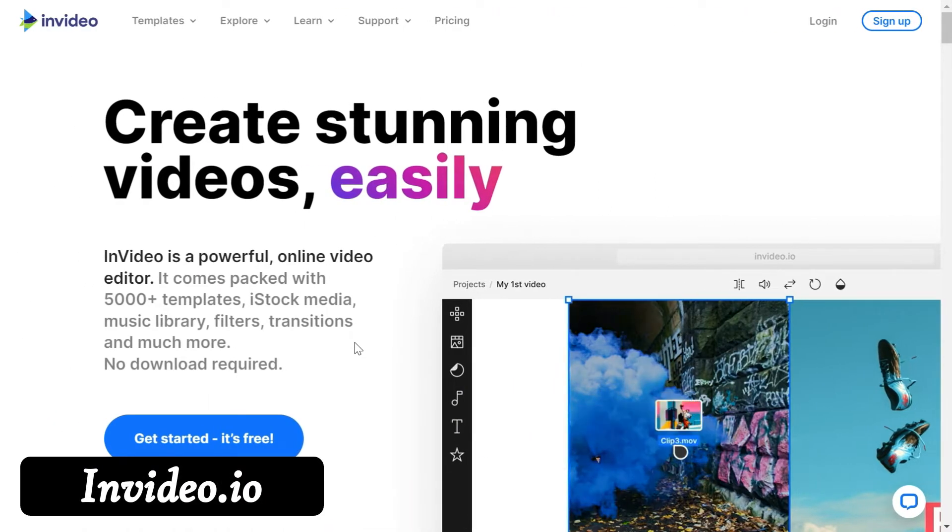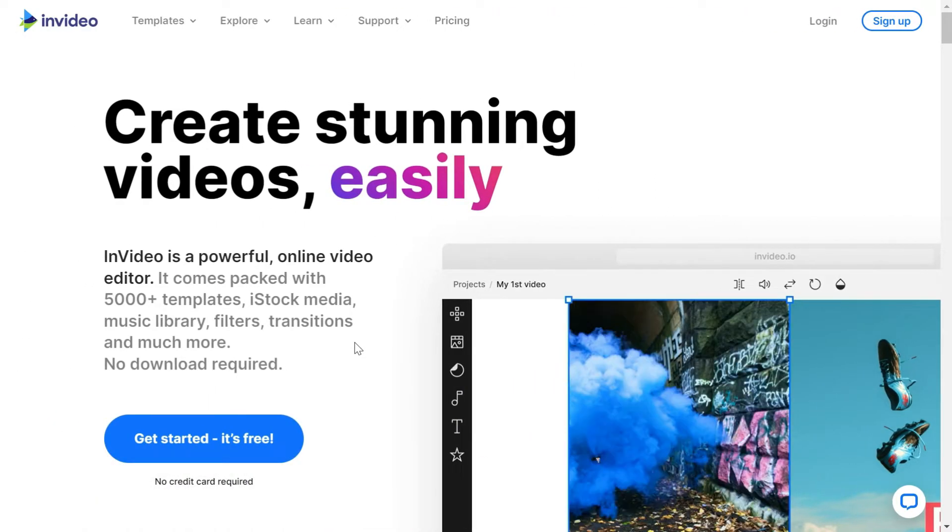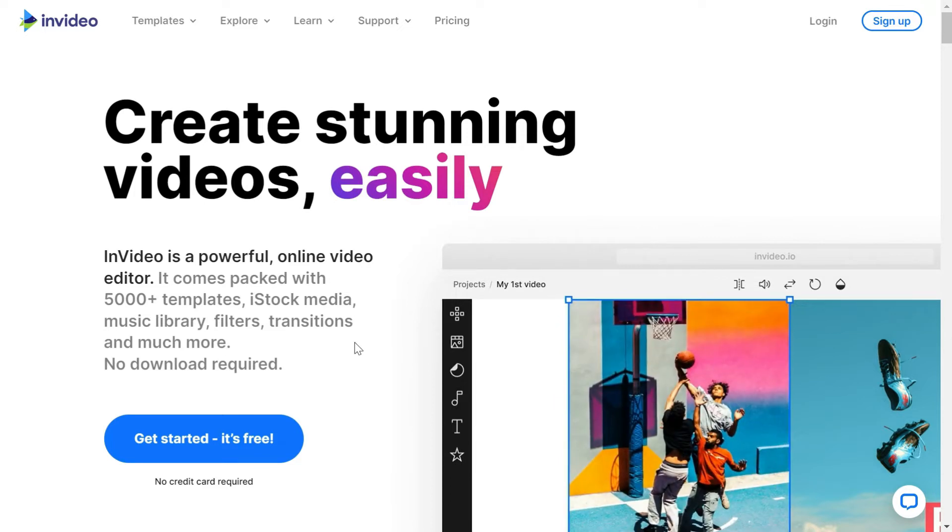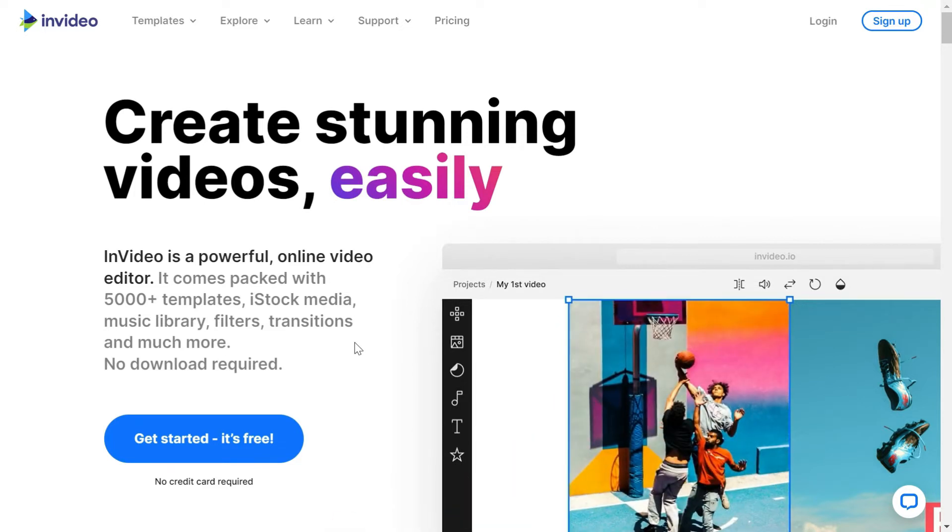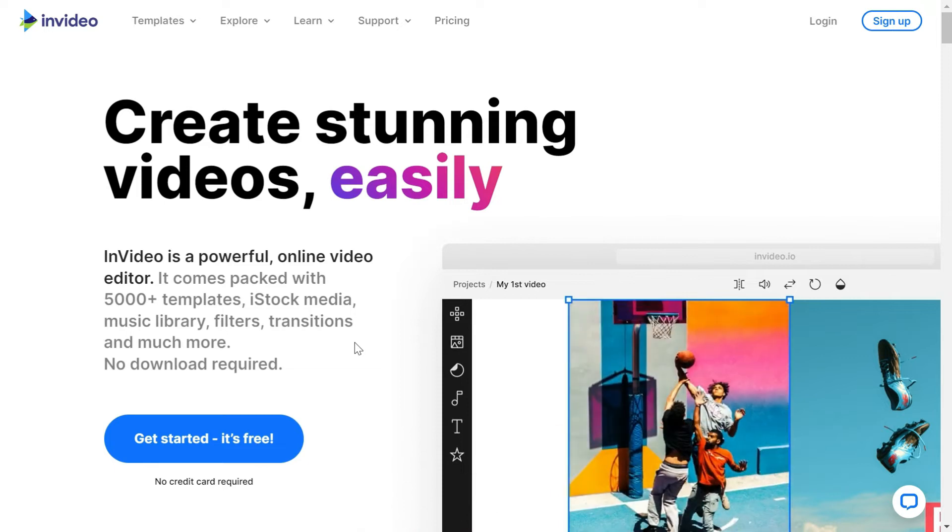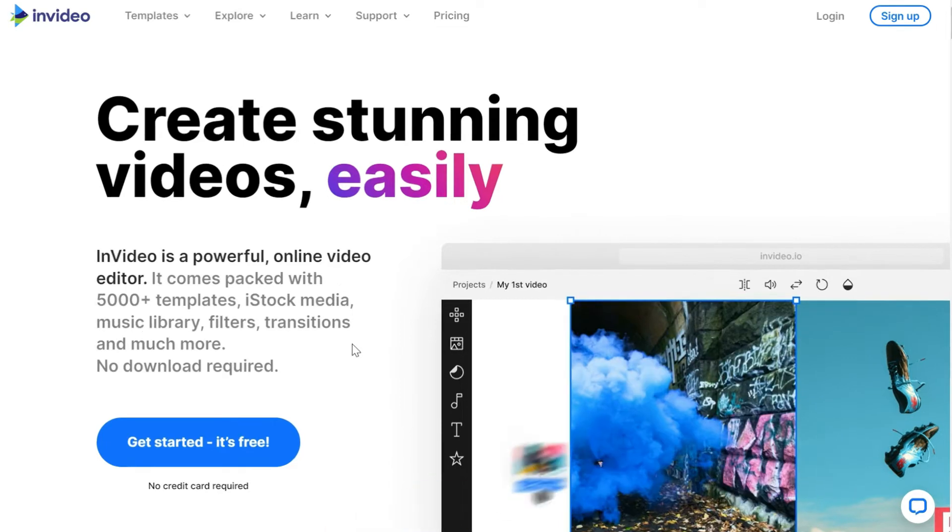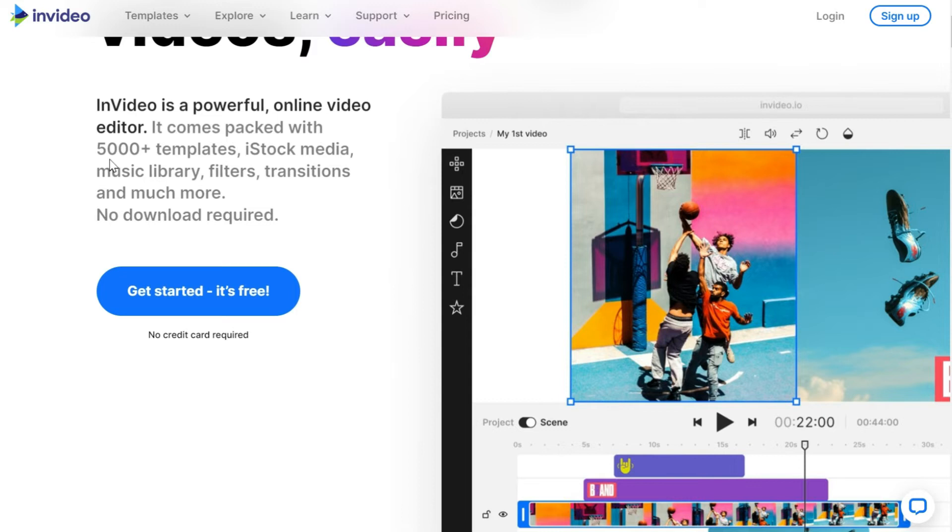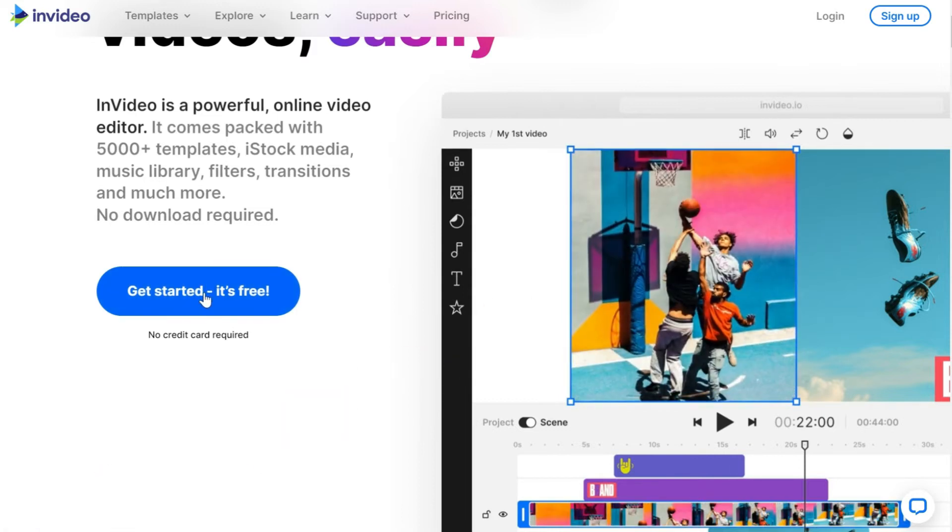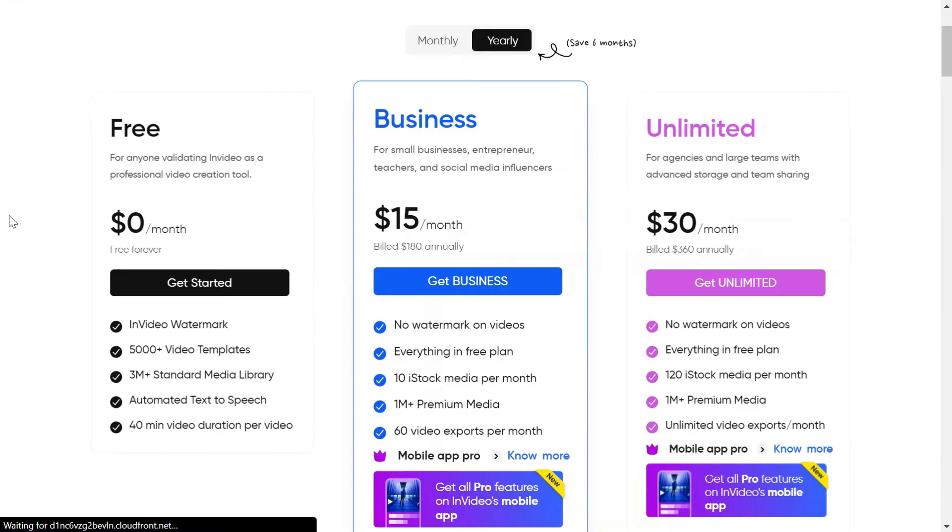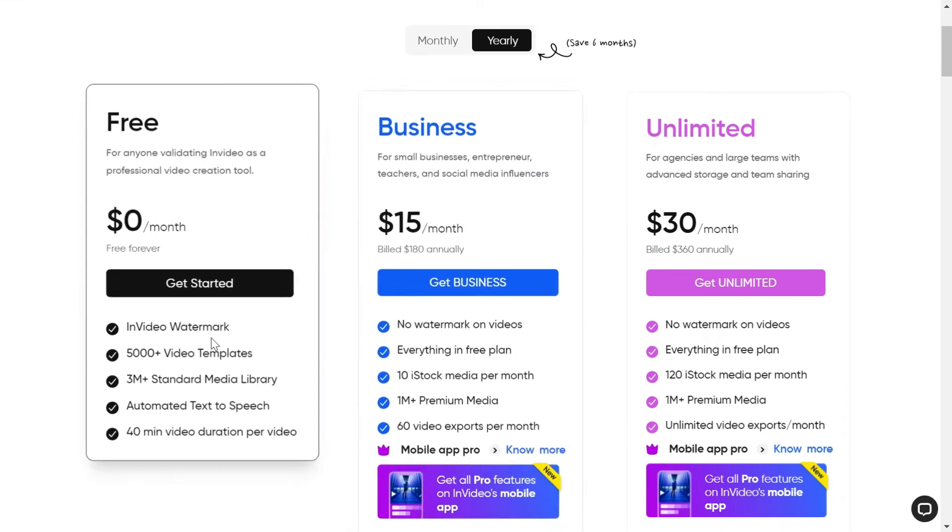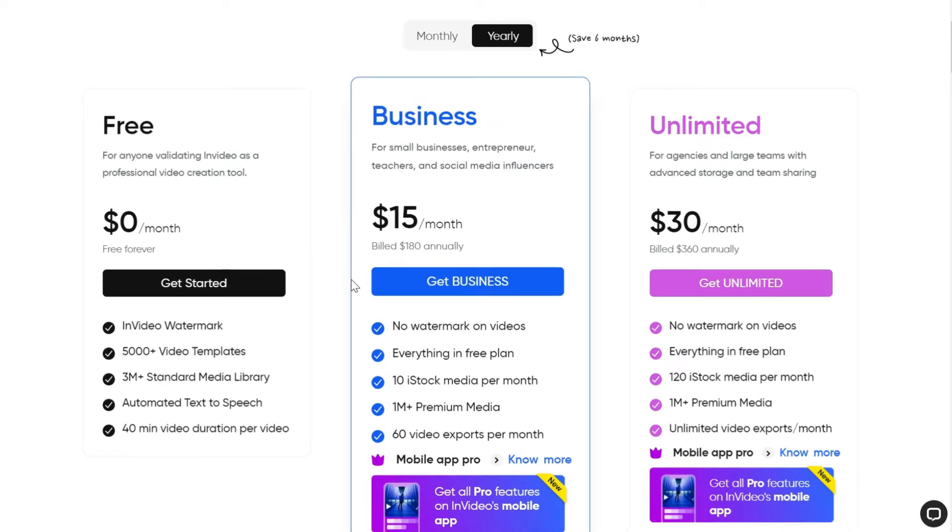The next website is invideo.io. Here you can create stunning videos for your social media - Instagram, Facebook, YouTube and TikTok - within minutes even if you're not a video expert. They have around more than 5000 templates which you can use to make videos. It is free to use with the invideo watermark, whereas if you want to buy it you will have to pay $15 a month.